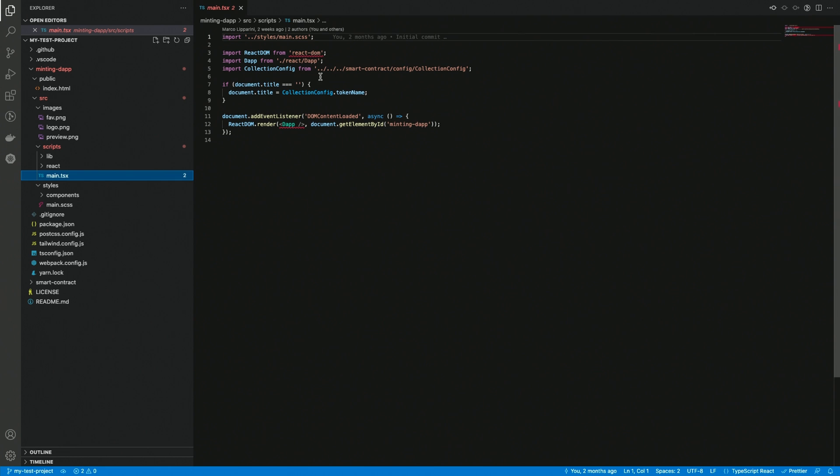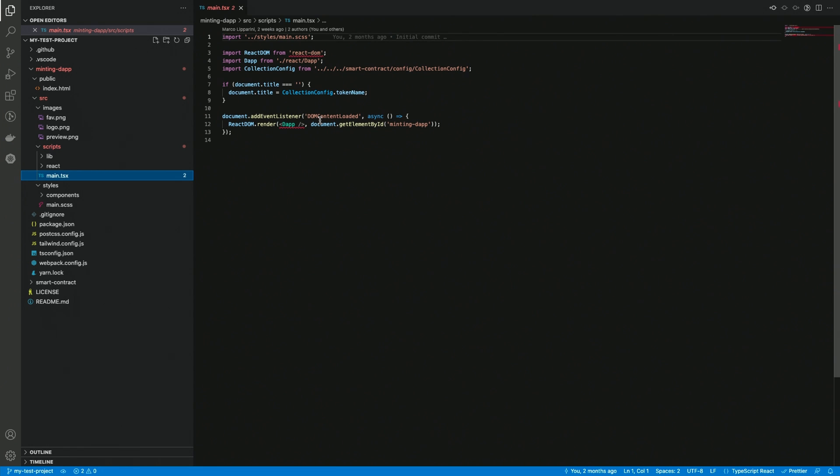If you watched the previous video, you might have noticed some errors on imported resources in the smart contract files. The same is happening here on all the external dependencies. This happens because this is still a brand new project, and I didn't install any dependency yet. So, if you see this kind of errors, this might be the cause. Let's fix it quickly.